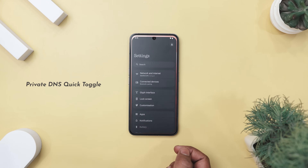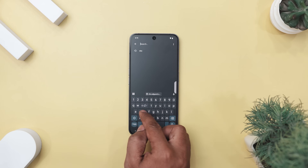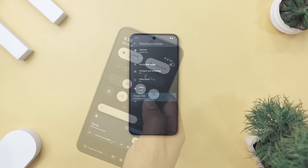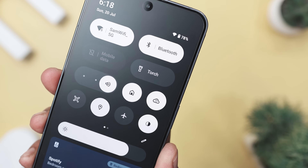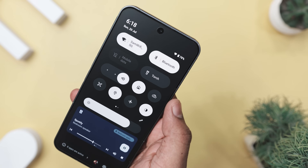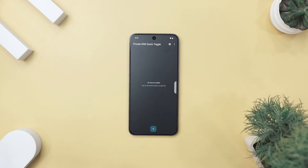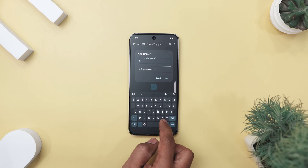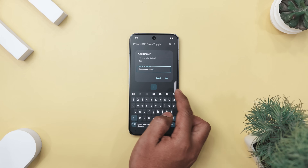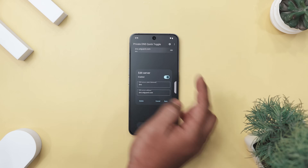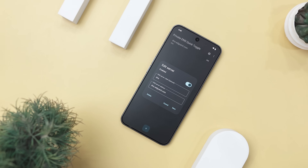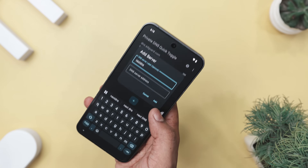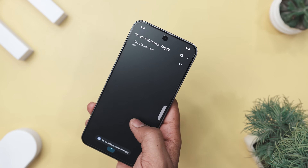Now if you are tired of digging through settings every time you want to switch your DNS, Private DNS Quick Toggle swaps in like a superhero for privacy geeks and adblock lovers alike. It adds a quick setting tile that lets you instantly toggle between different private DNS providers — no more five-step journey through Android menus. You're on public Wi-Fi and want to enable a DNS that blocks ads and trackers? Boom, just one tap and you are covered. Want to switch back to your default for streaming? Another tap, that's it. It supports multiple providers, so whether you're a fan of NextDNS, AdGuard, or something more niche, this little tile has got your back.